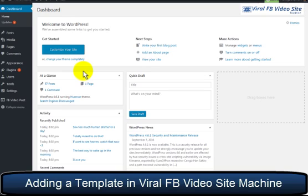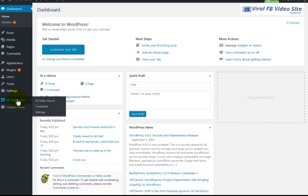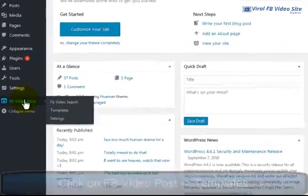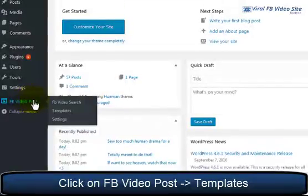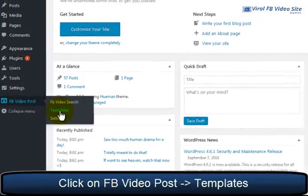You can easily use these templates to auto-populate the posts you will be creating with our plugin. So, if you look in the left hand side of your WordPress dashboard, you will want to hover over the Facebook video post icon and click on templates.